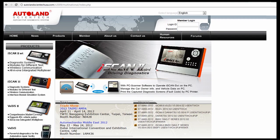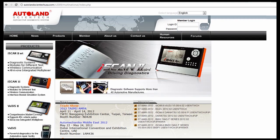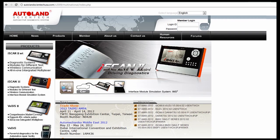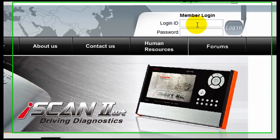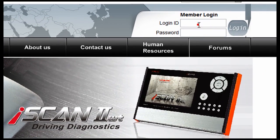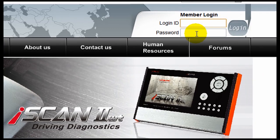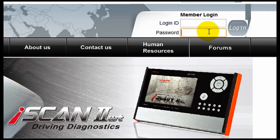This is the procedure to register the base unit for your iScan2WT. Go to the AutolandScientech.com website, enter your login ID and password, and the Members window will open.